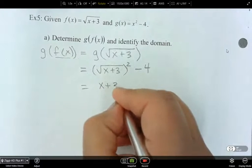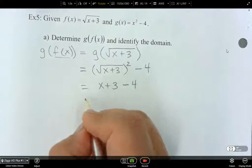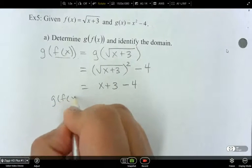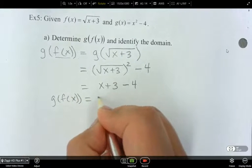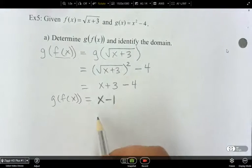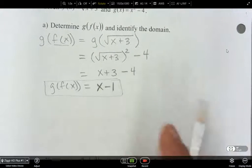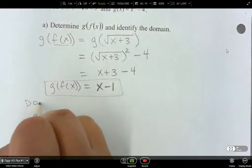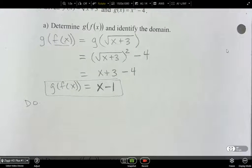Now I've got a square root getting squared. So that just becomes x plus 3 minus 4. So g of f of x is equal to x minus 1. Now I need to look at the domain.